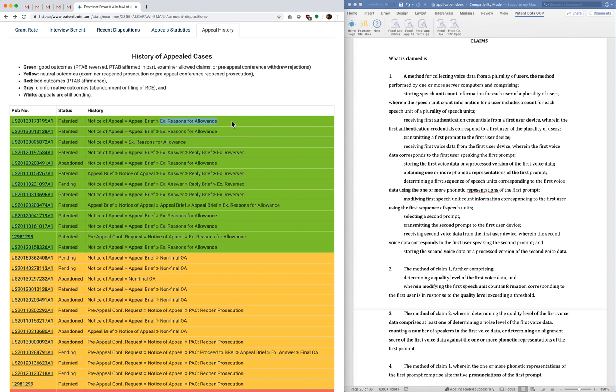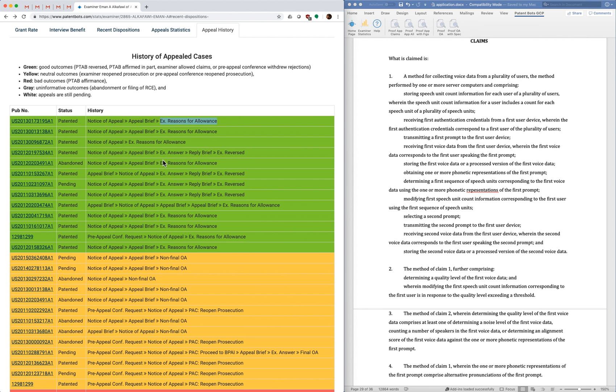And I think it's good to see this breakdown because some examiners, it seems that they don't want to go to the board. So they will very frequently allow your claims after you do your appeal brief, but before it goes to the board. So I think that's a good thing to know. Or other examiners don't ever do that and they always let it go to the board.